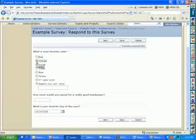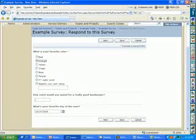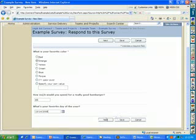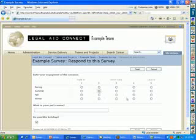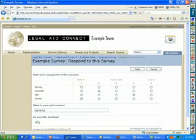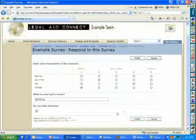This asks you different questions. What's my favorite color? How much would you spend for a really good hamburger? What's your favorite day of the year? All types of different questions. You can have ratings, scales, how much do I enjoy the seasons? Enter text, things like that.